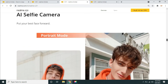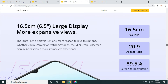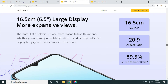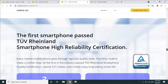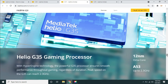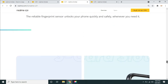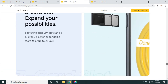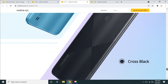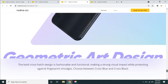The front camera is 5MP. The display on C21 is 6.5 inch, same aspect ratio and screen-to-body ratio as the C20. The processor is the same. The fingerprint sensor is extra. The memory card slot is 3. The color variants are cross blue and cross black.